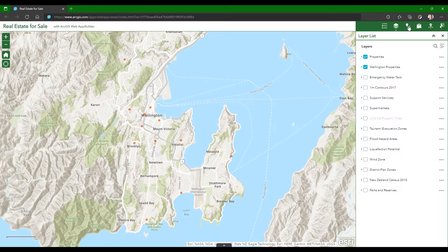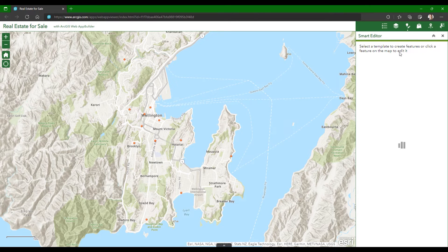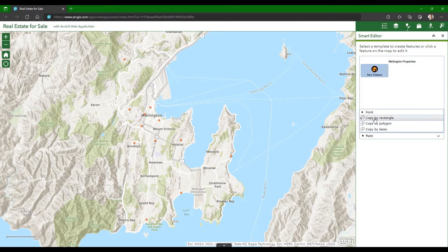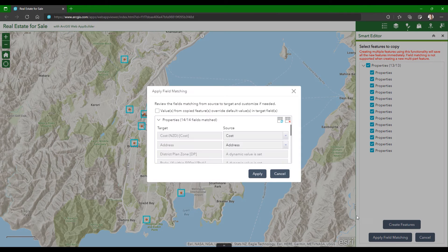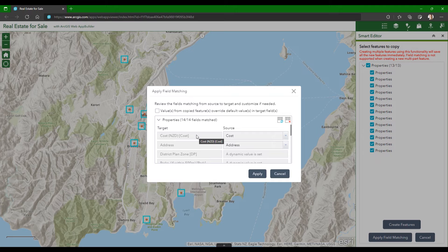So using the widget, I'll select the template I'd like to copy these properties into and select all the points on the map. Now I open the Apply Field Matching pane, and this is where I can match information from my source layer — in this case, the source being the spreadsheet I've just added — and match it with the fields for my target layer, so that the values are carried over when the features are copied. At the top of the list, I can see that the cost and the address source and target fields were automatically matched since the field names are the same.